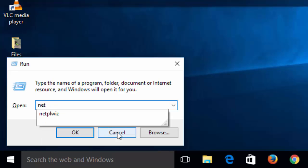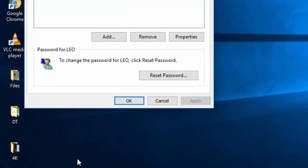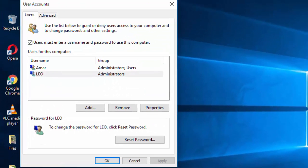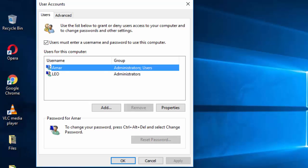Now here you can see all the user accounts that you have on your PC. So select the one for which you want to bypass the login screen. So in my case I am going to remove the login screen for this user Armor.